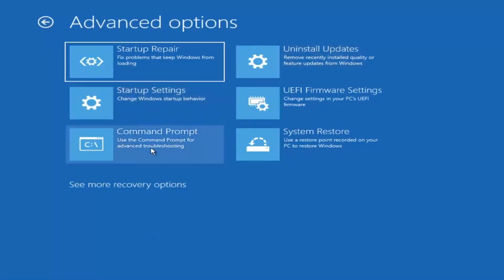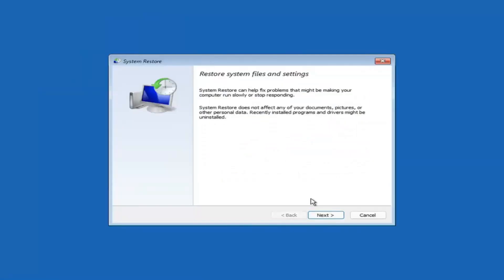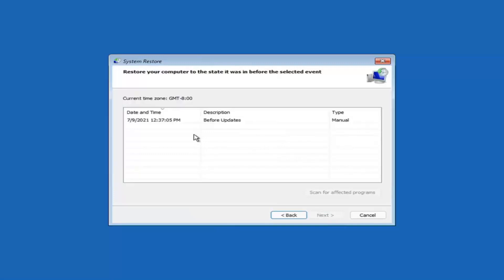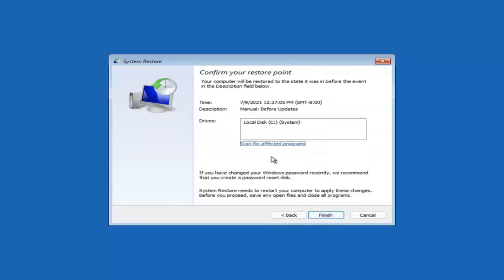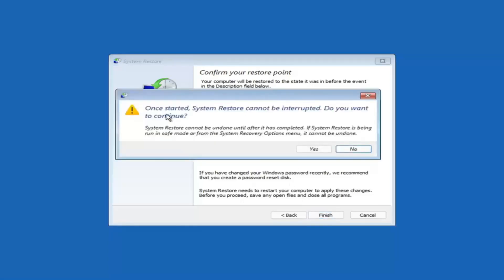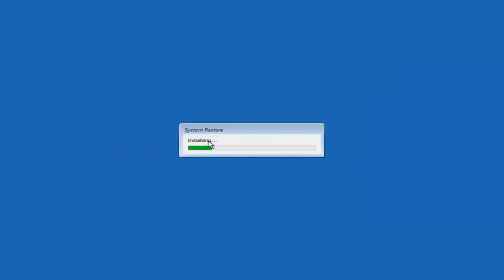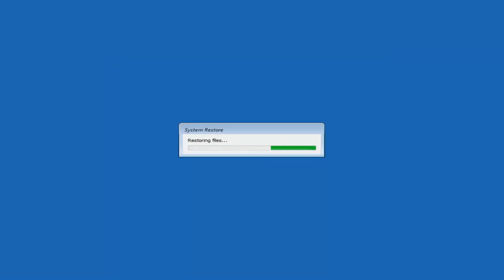Something else you can look at — and we're going to jump into the command prompt in a bit — but you can select System Restore, which will use a restore point recorded on your PC to restore Windows. This is something I would highly recommend. Select Next, and assuming you have a restore point saved on your computer, go ahead and select the most recently created one, then select Next, then select Finish. Once started, System Restore cannot be interrupted. Select Yes to continue — just give it a moment to initialize. It will take a couple minutes to run, depending on how large your hard drive is and how much is saved in the System Restore point.